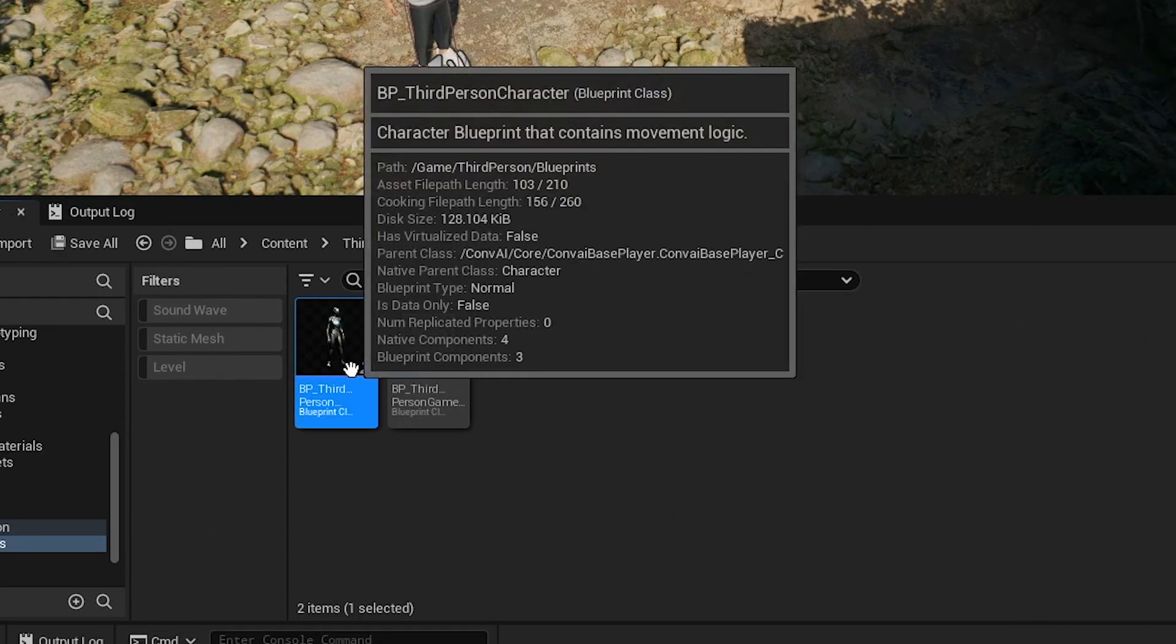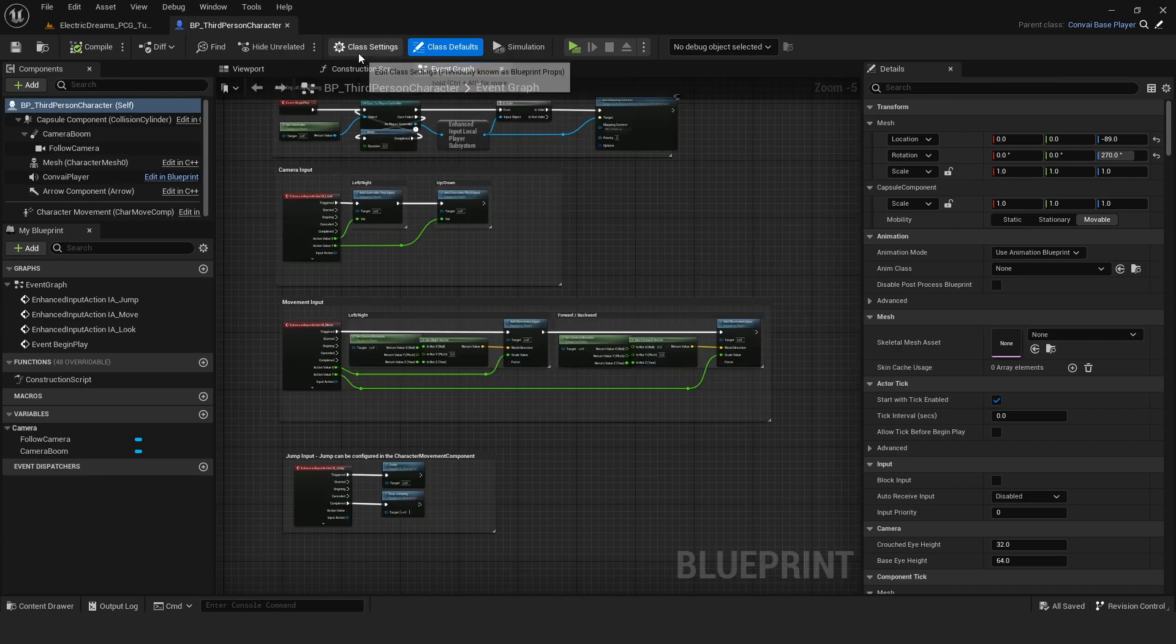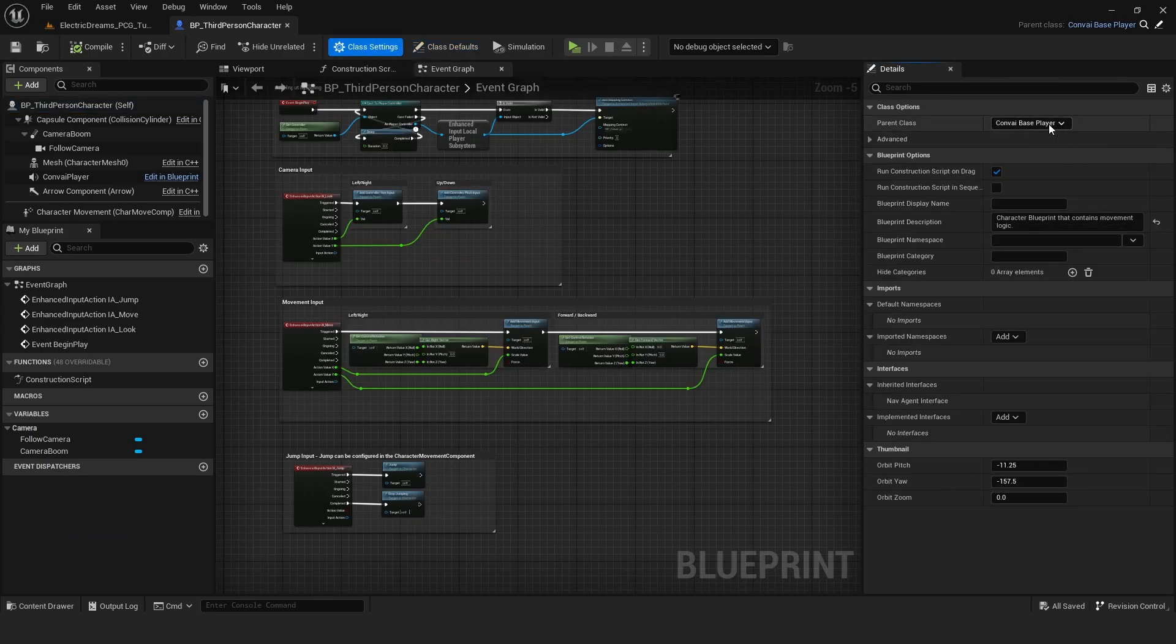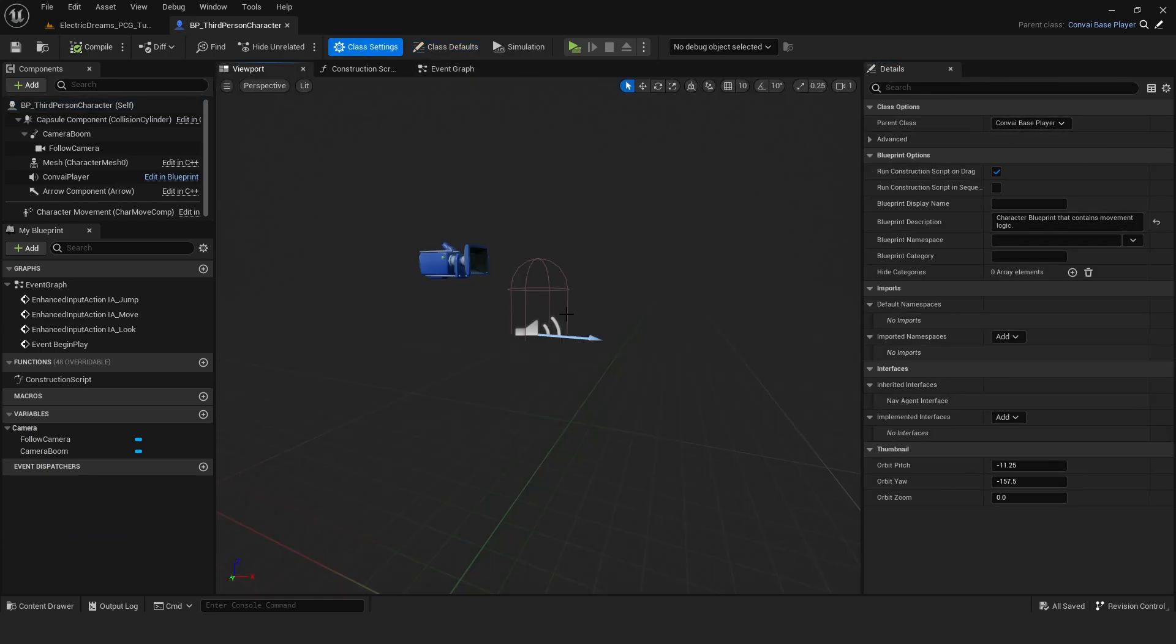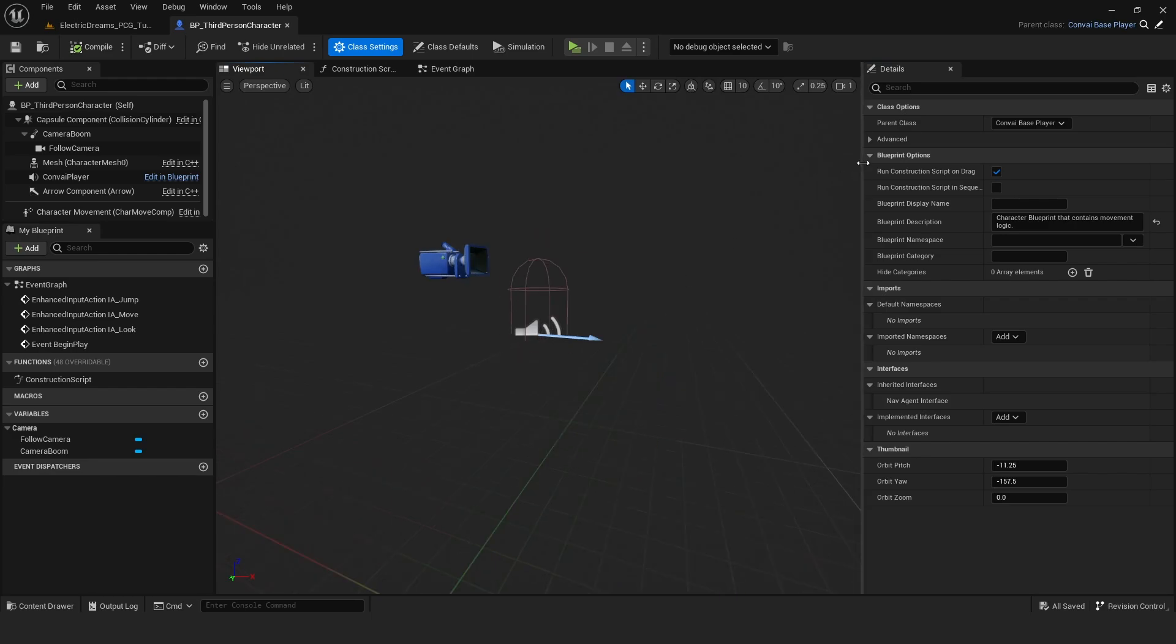I adjusted the parent class to Convey's base player via the settings and replaced the default character with a MetaHuman for our purpose. A comprehensive guide on configuring the third-person blueprint is available. Please refer to the video description for details.